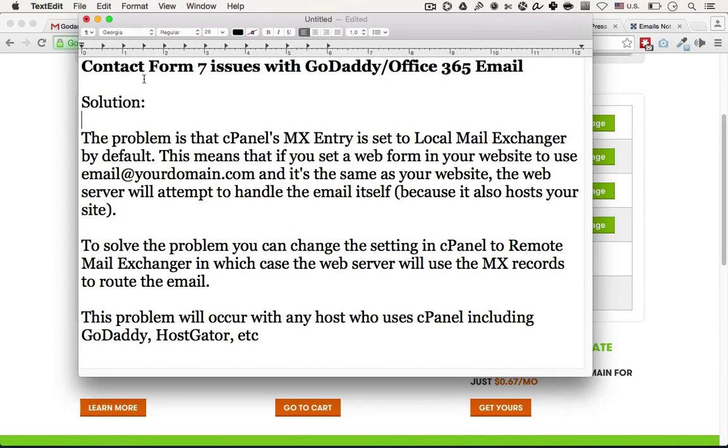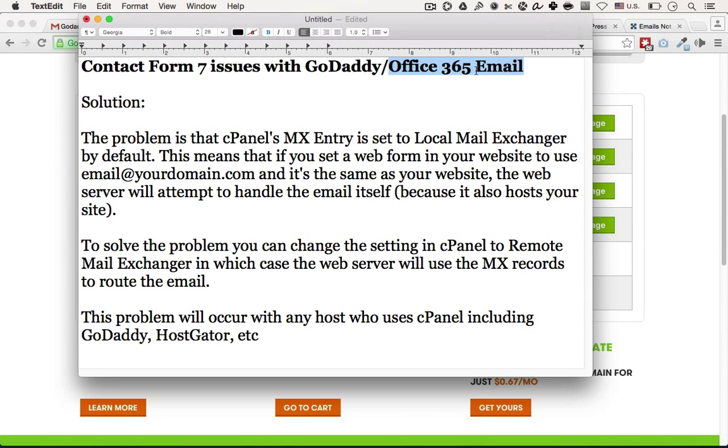In this video, I'm going to show you the solution to fixing Contact Form 7 issues with Office 365 email, which you may actually have going through GoDaddy.